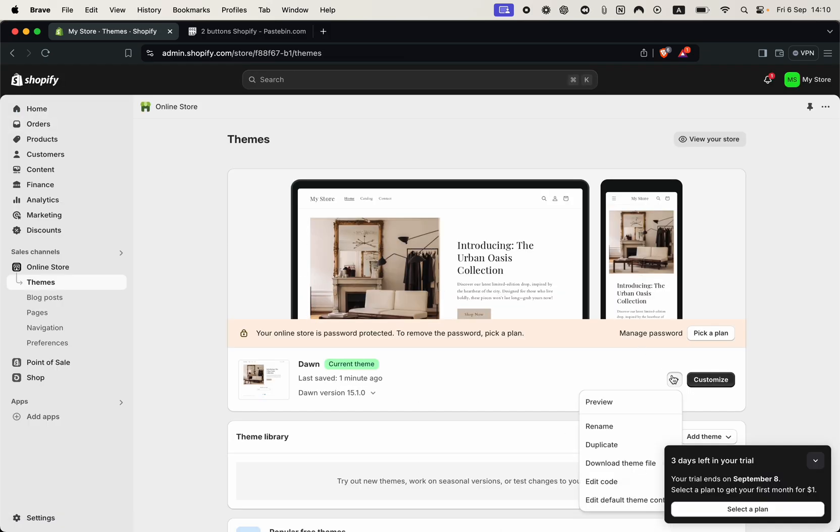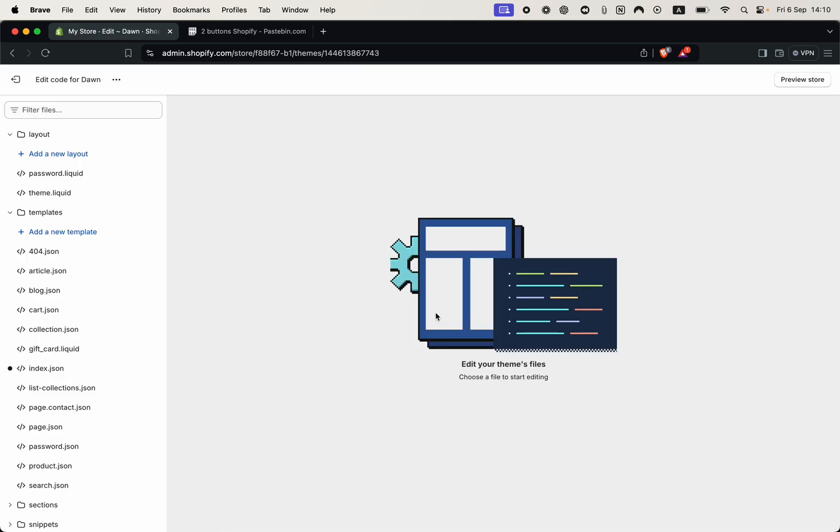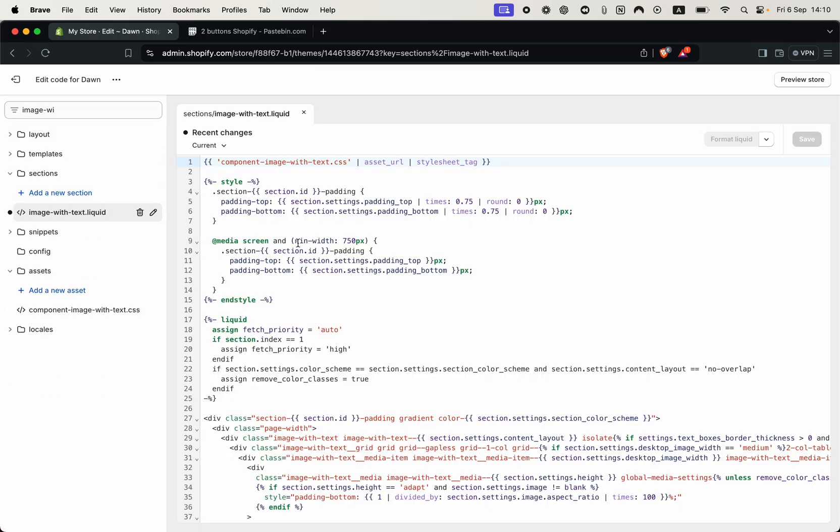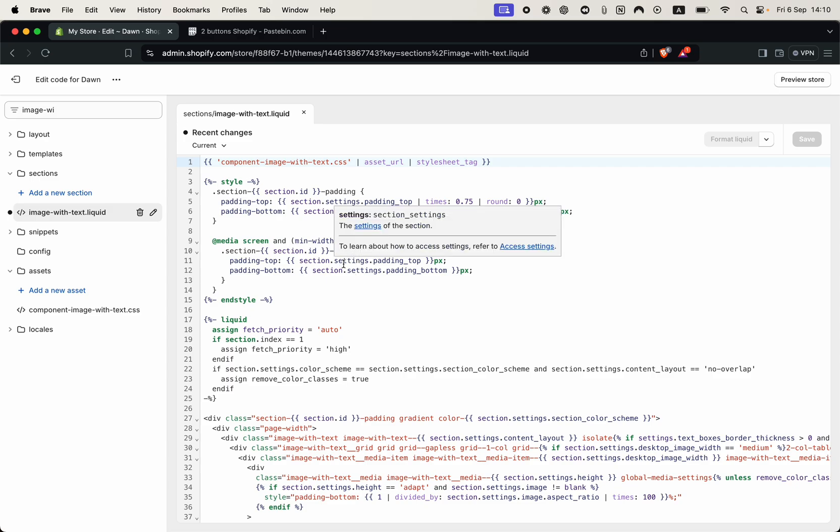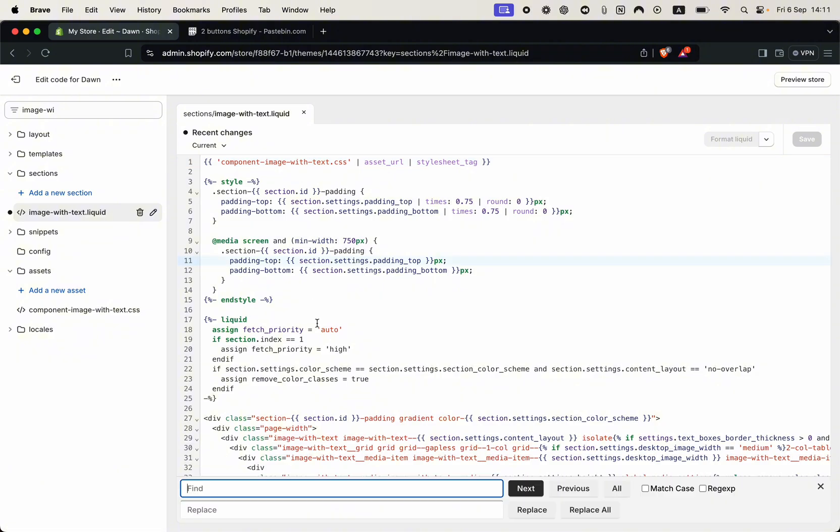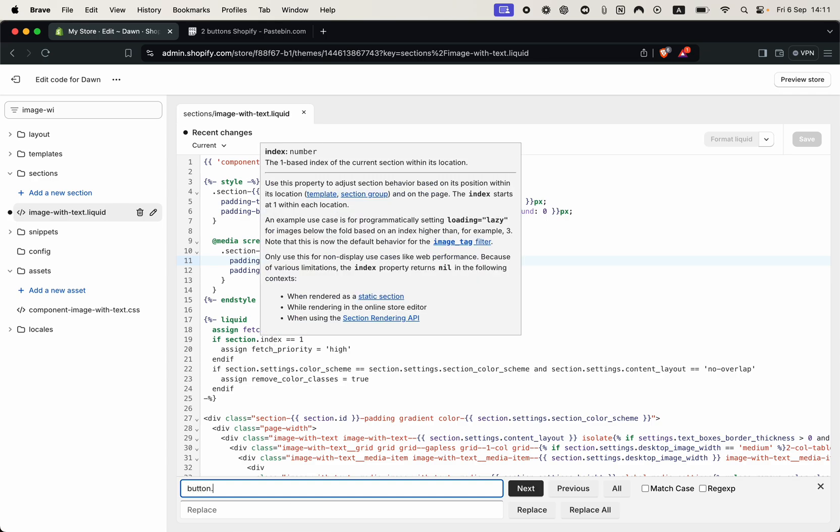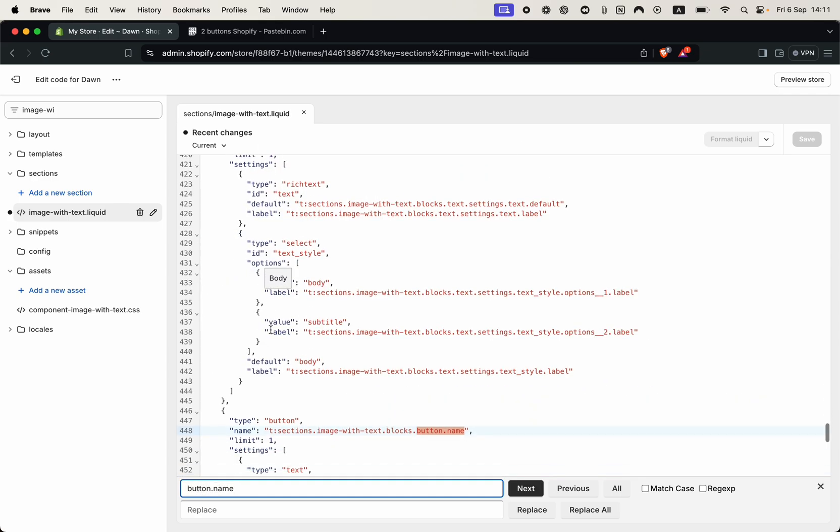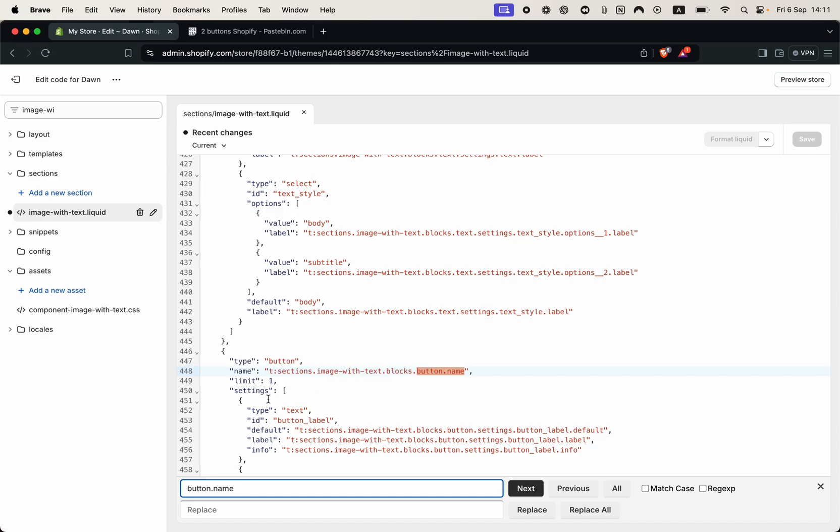From here click the three dots and then click edit code. We'll start by searching for the image with text liquid file. Here it is. Here we need to find the line of code that sets the button limit so we can search with ctrl plus f, or command f on our keyboard, and type button dot name. We can click enter and from here let's change that setting from one to two and this mode change will allow us to add a second button to the section.